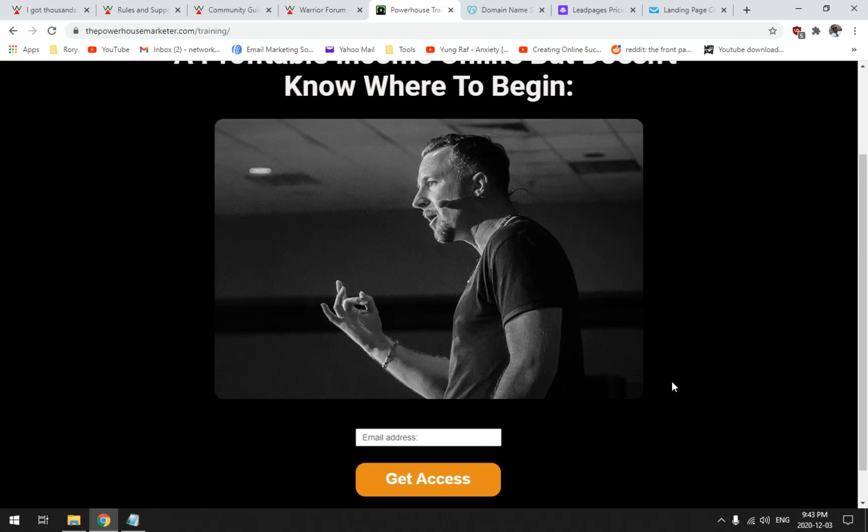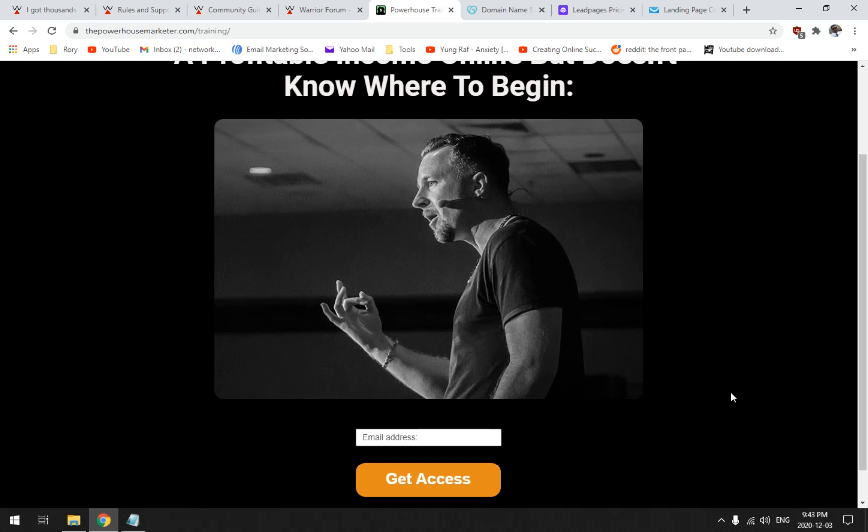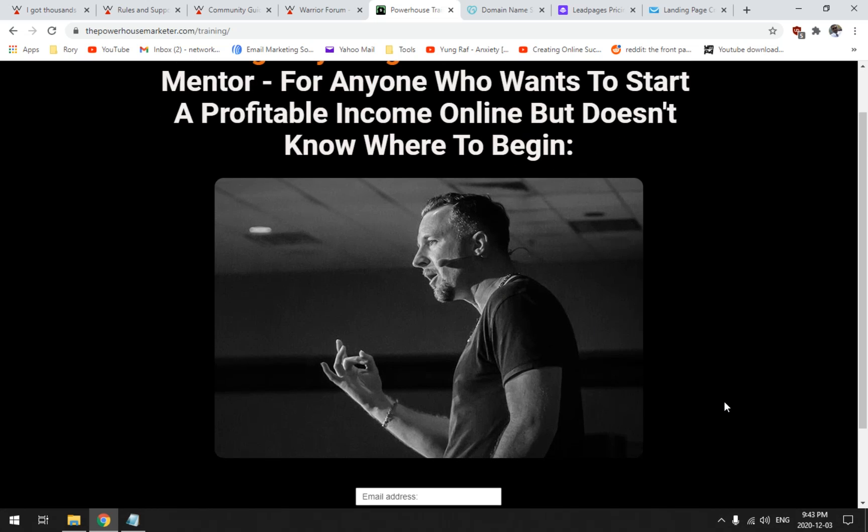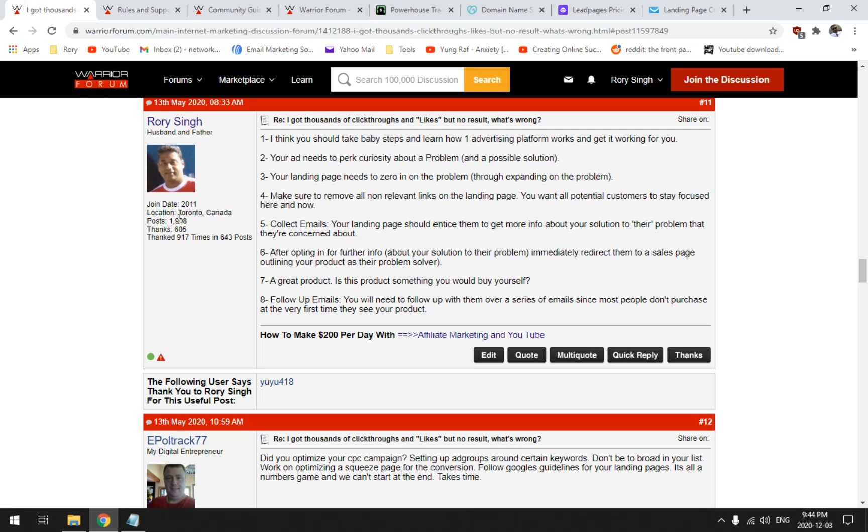I use Lead Pages for a lead capture page. I actually created this lead capture page myself. This is actually my eight figure master coach and mentor, a guy by the name of David. If you are looking for more information on how to do affiliate marketing right, all the stuff I learned from this gentleman here, David, even when I first started back in 2011 at the Warrior Forum, he owned a previous company than the one he owns now.